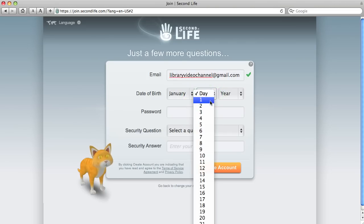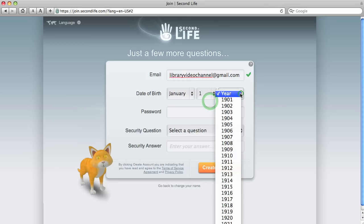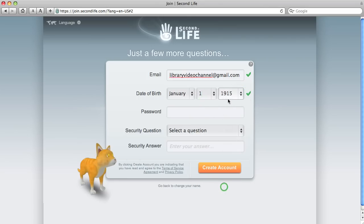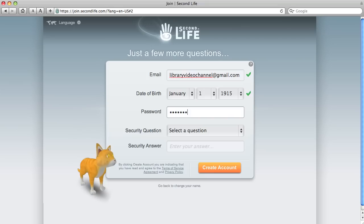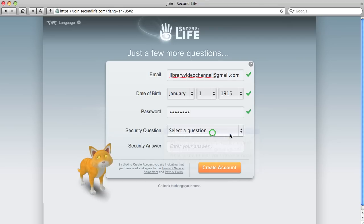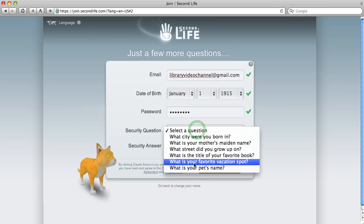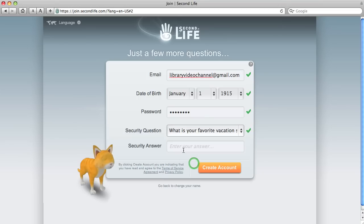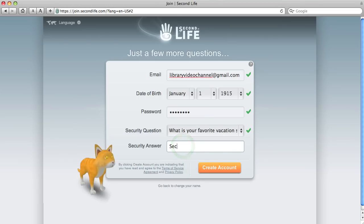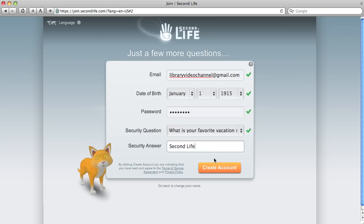If you have a paid account, I believe you can have more than one account. If you have a free account, you might be limited. So 1915, January 1st. Remember to tell the truth and your favorite vacation spot. This is your security answer. Okay. Create an account.